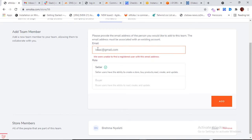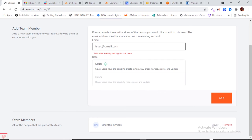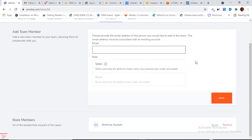We're unable to add that user because they're not registered in the system. I'll try adding Isaac as a seller. The 'seller' role means the member can add products to the shop; the 'buyer' role means they're part of the shop but cannot add products. It looks like Isaac already belongs to the shop. You can add as many members as you like as long as you know their email address and the role they'll play.